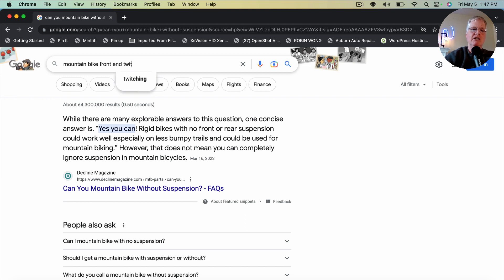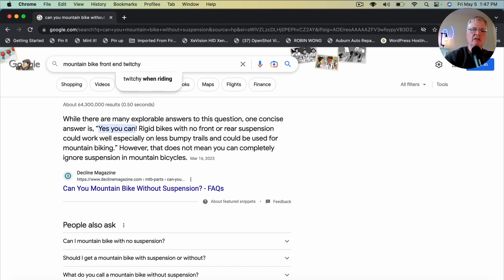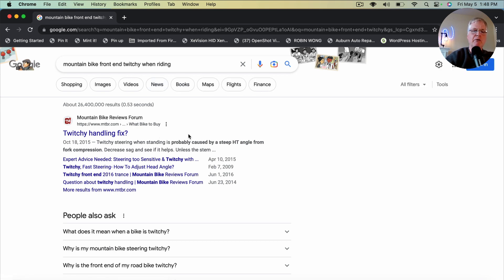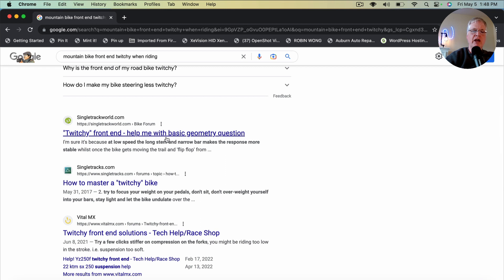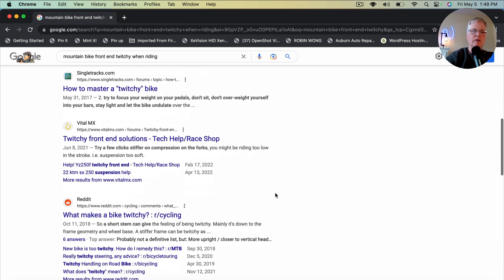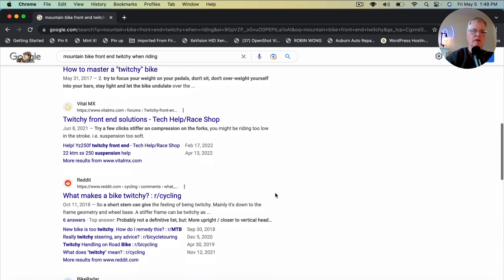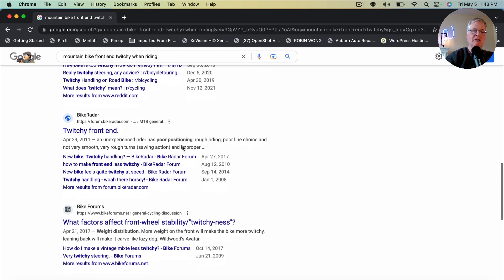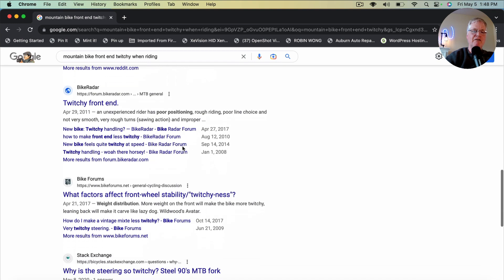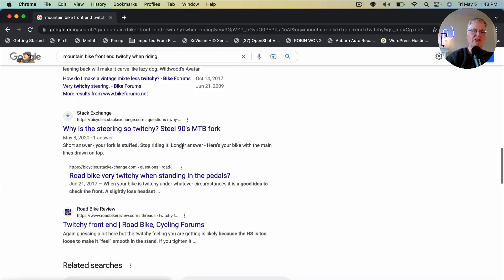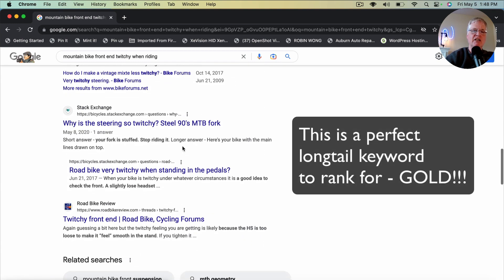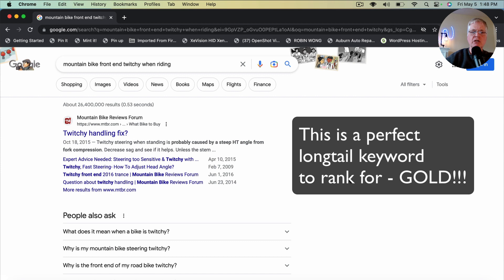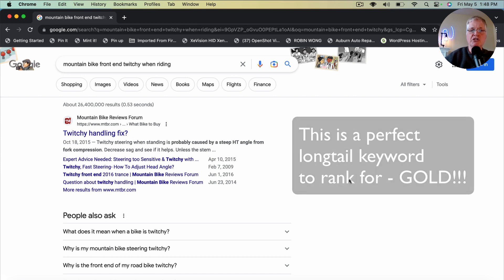So same premise. Mountain bike front end twitchy. But I'm going to do twitchy. See, twitchy when riding. So let's just go ahead and go with that long tail keyword right off the bat. Mountain bike reviews forum. Single track world bike forum. Vital mx.com forum. Reddit. Bike radar forum. Bike forum. Stack exchange. This one, you should be able to write an SEO optimized blog post and maybe even rank number one with a featured snippet.